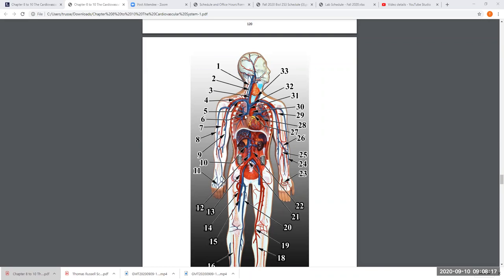It's part of the lungs — can you see my pointer? Number six is pointing to the right pulmonary artery. That's not a vein. The blue in the thoracic cavity, except for what's coming right here which I'll talk about in a second — I'm talking about in the lungs.